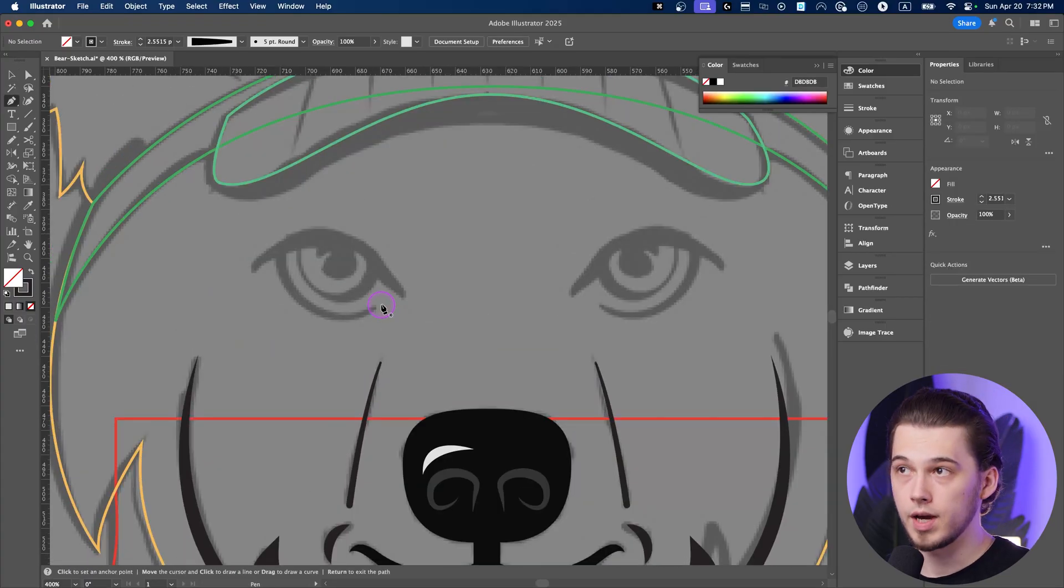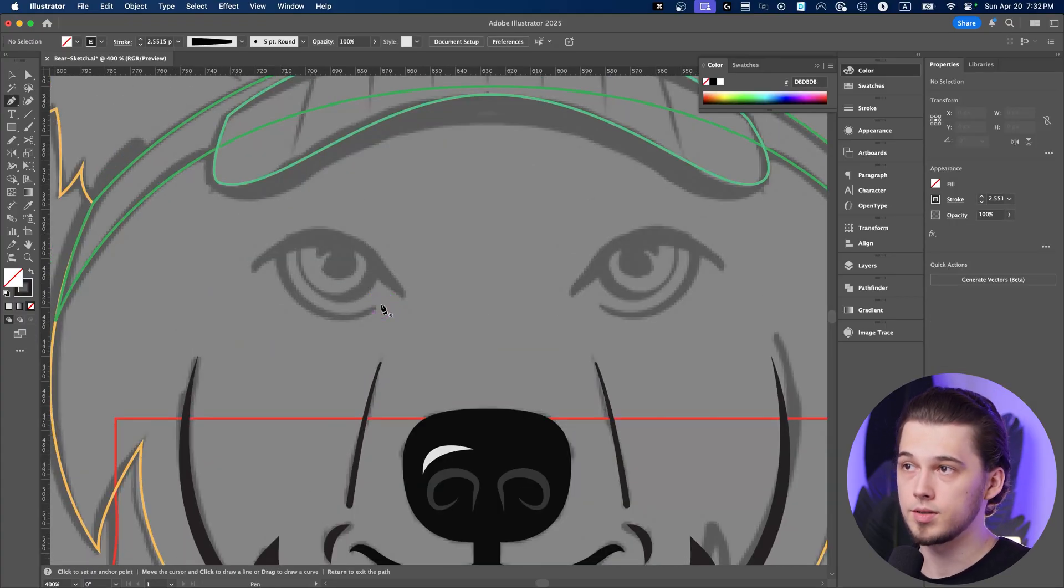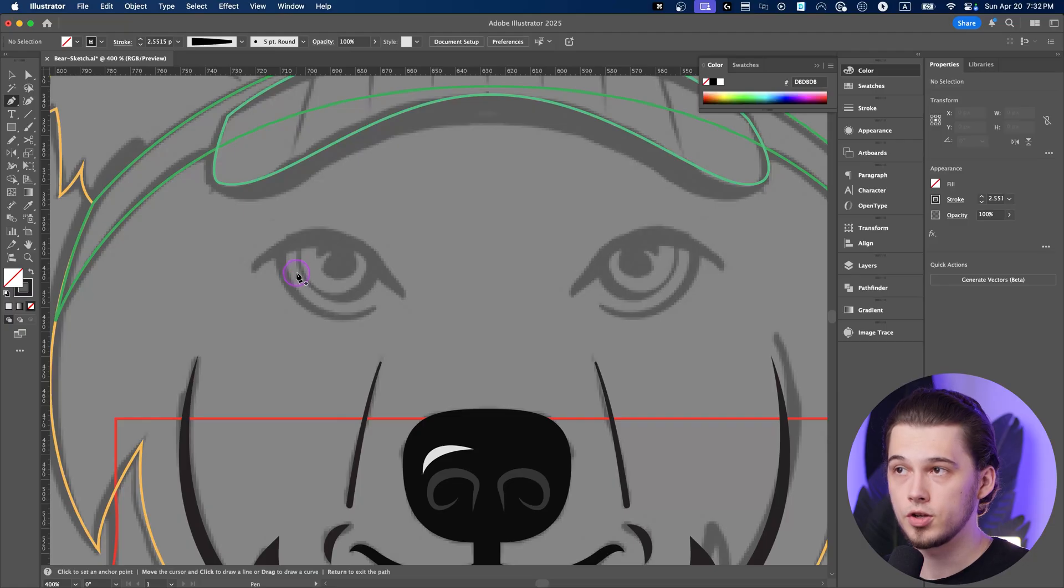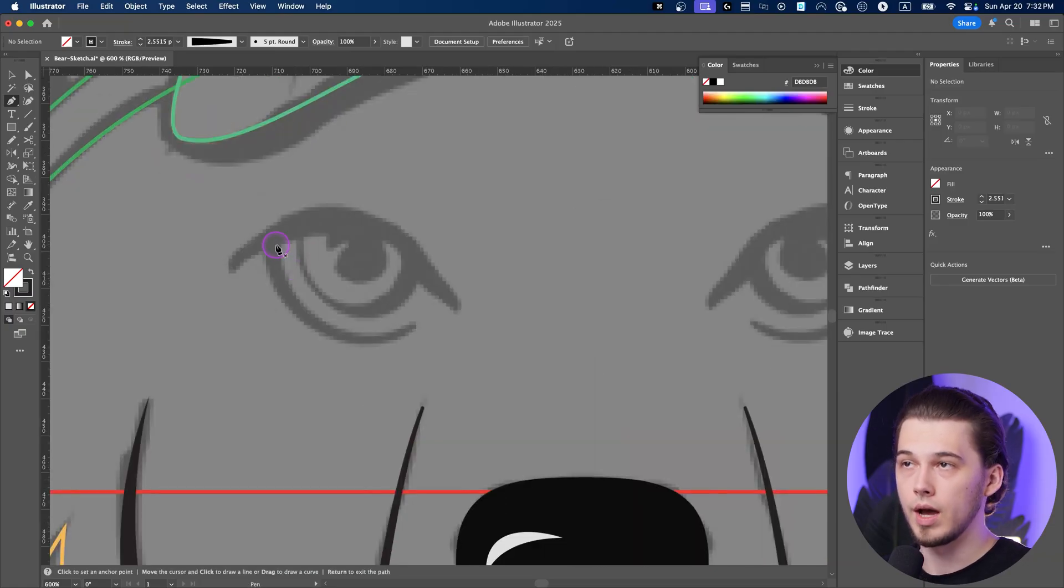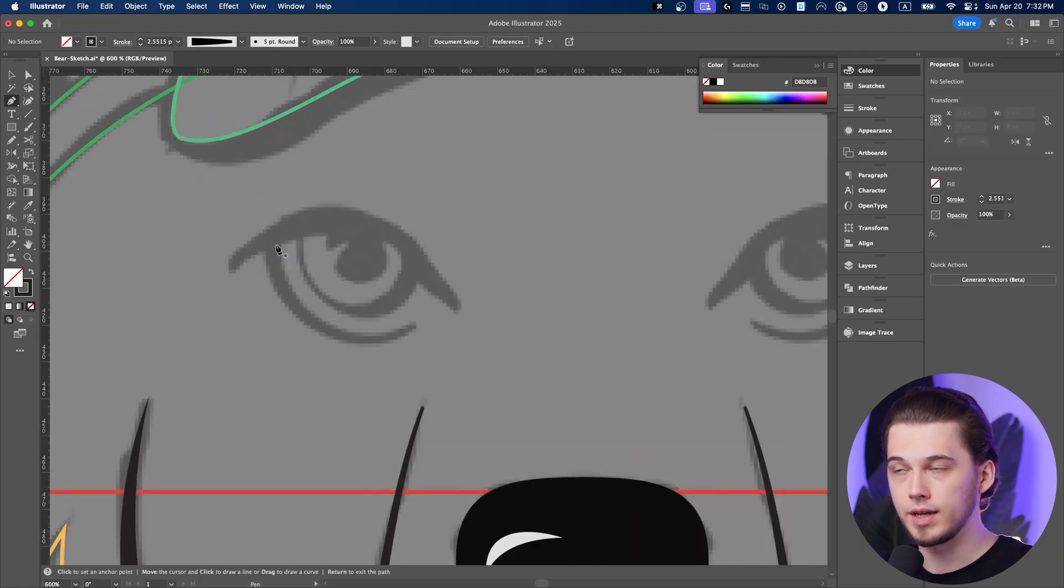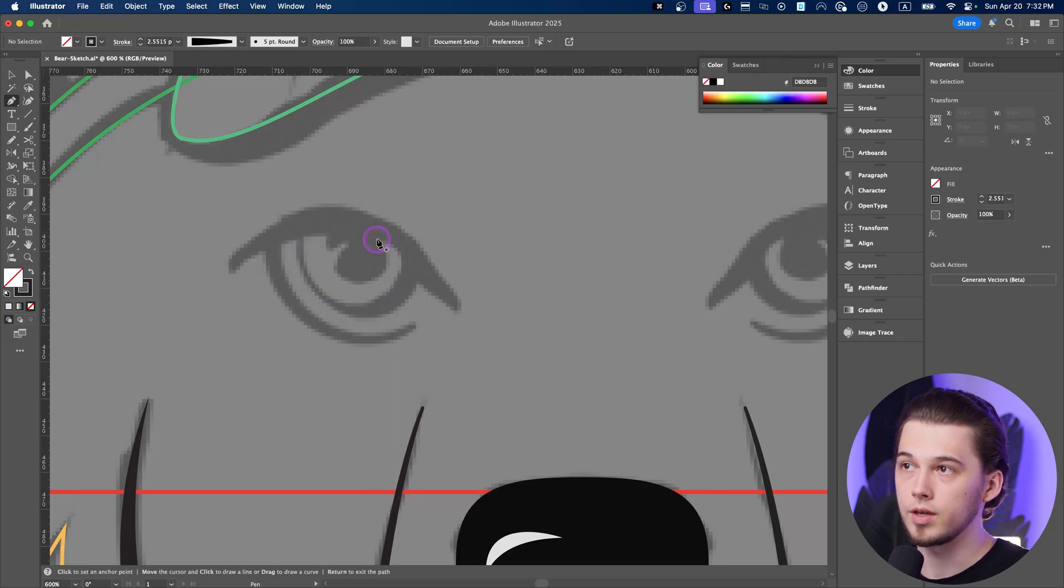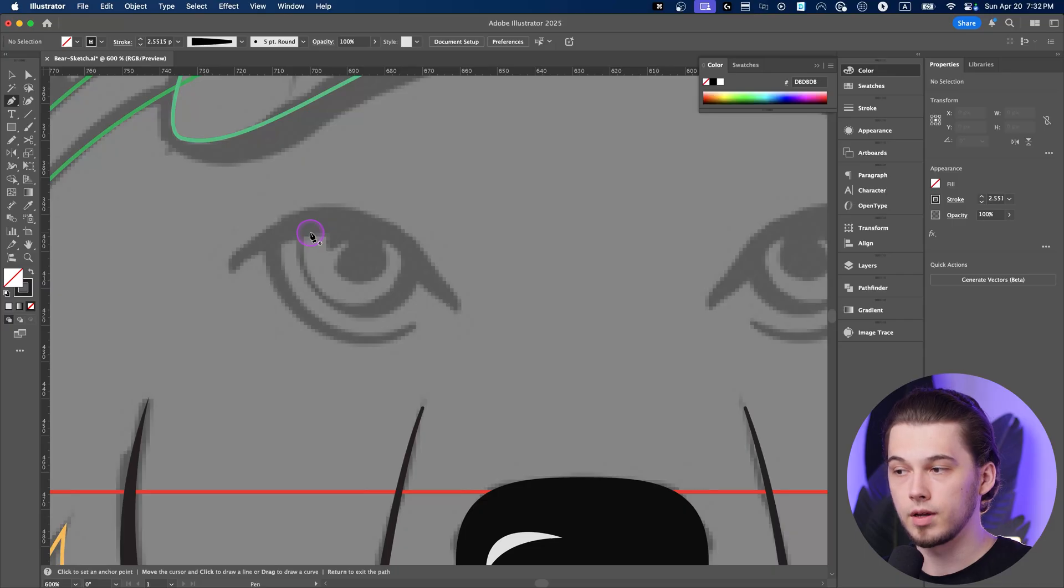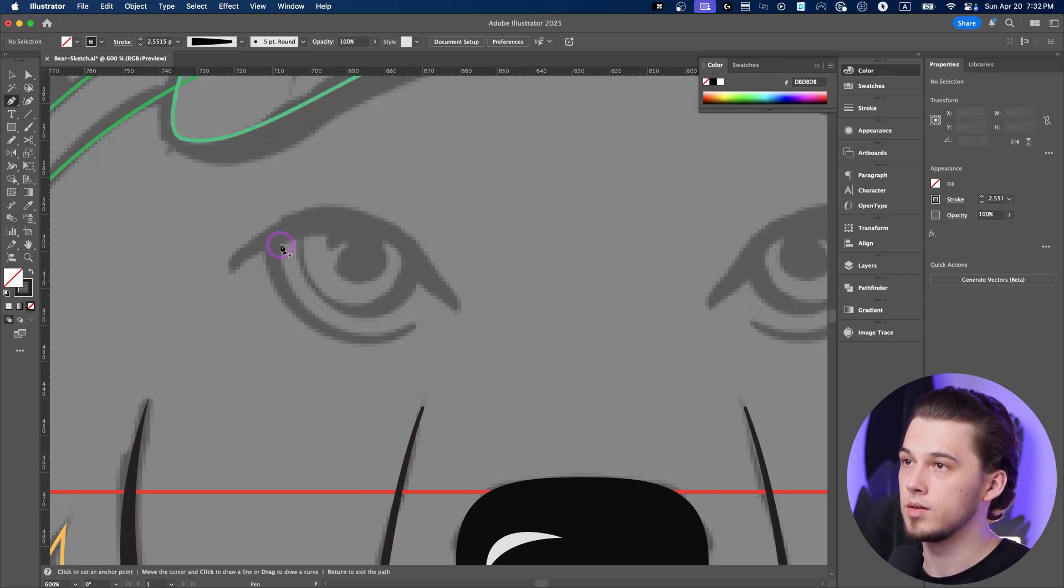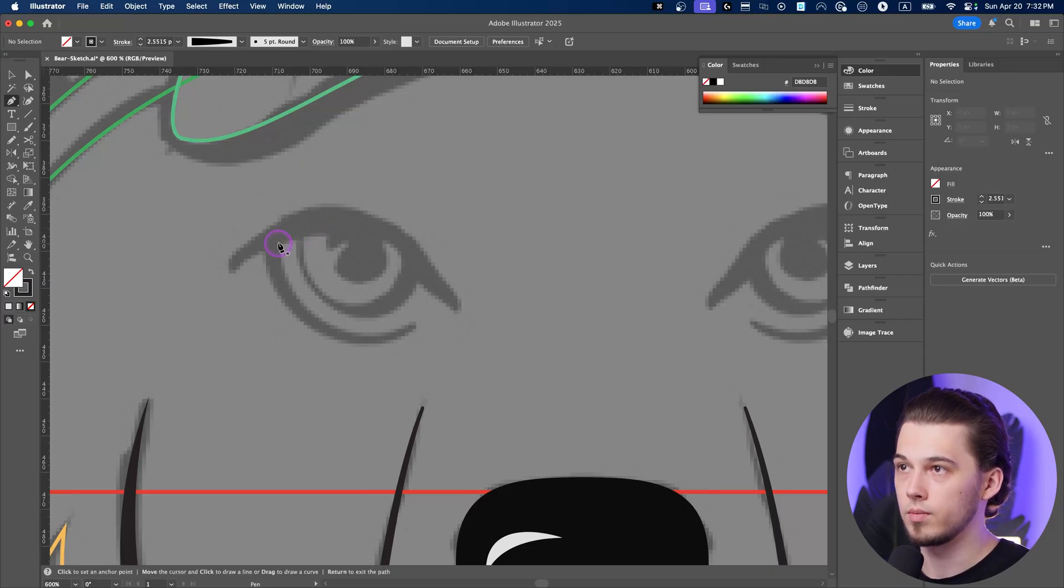And for the eyes, this part is quite tricky because you need to have a closed shape in order to have a white part of an eye. And also you'll need a second closed shape, for example, over here, in order to have a colored part of an eye. So we'll do it in that way.